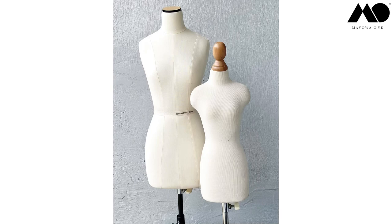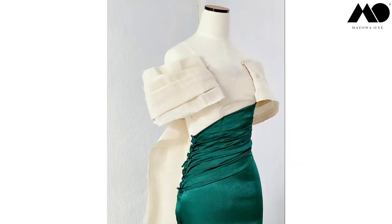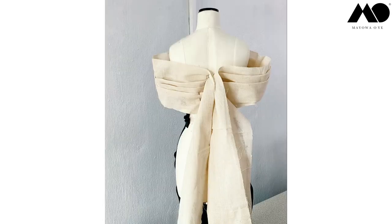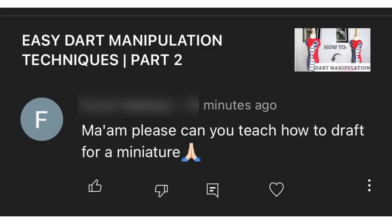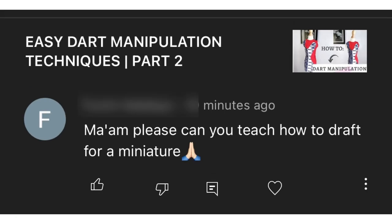Hi guys, welcome back to my channel. In today's short video, I'm going to be answering a question someone asked me a few days back about how to draft patterns for a miniature mannequin.